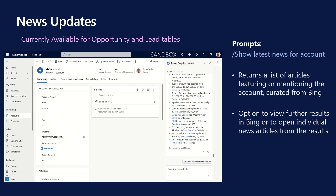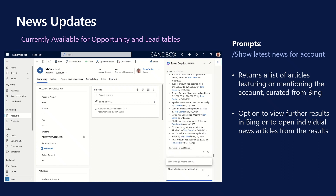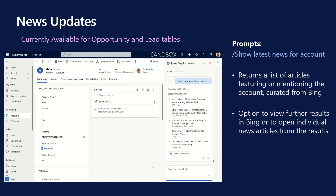News updates. News updates helps you stay current with the latest news about your account. These news updates can be great conversation starters and help you understand the current dynamics in your customer's organisation. Ask Copilot to get you the latest news related to an account and get a list of articles featuring or mentioning the account, created from Bing. Ensure to read through the news articles thoroughly to confirm they are from an authentic source and are indeed about the customer.